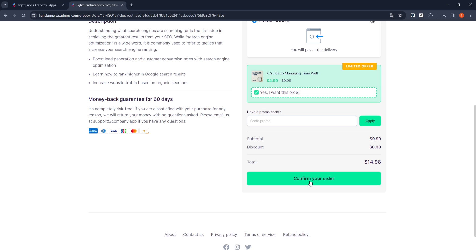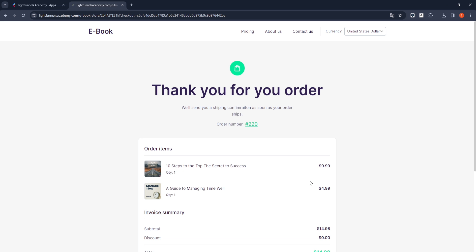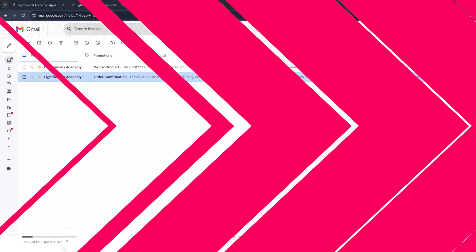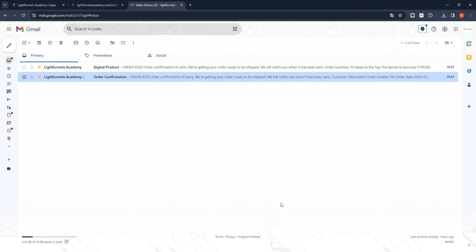I said complete my order, my checkout was successful, and I was redirected to the Thank You page. I need to check my email for incoming emails. Our email address shows two emails regarding the purchase.